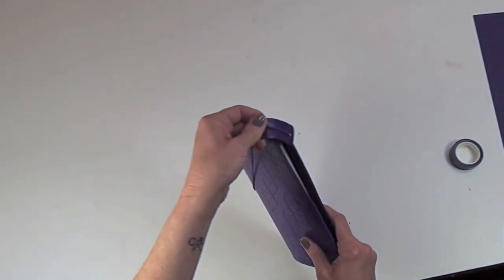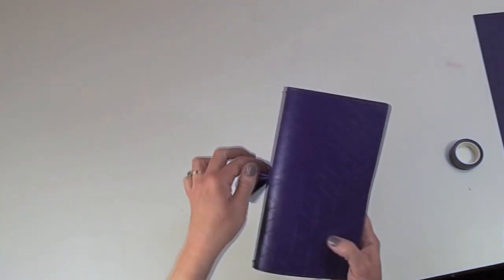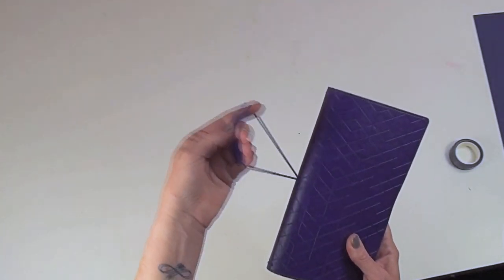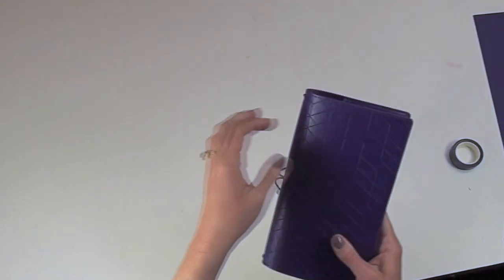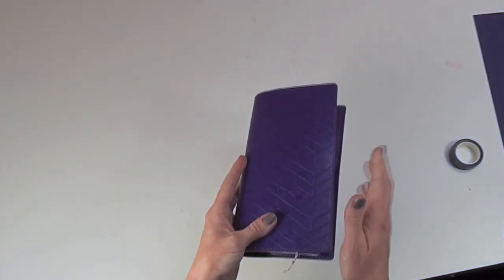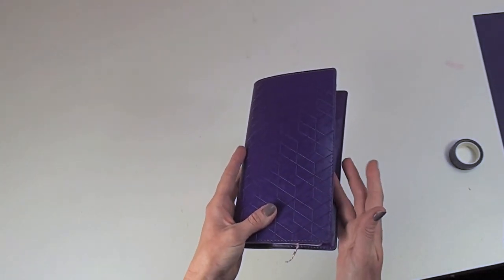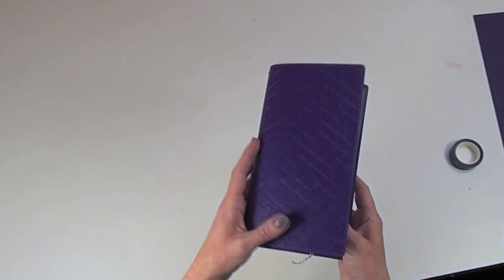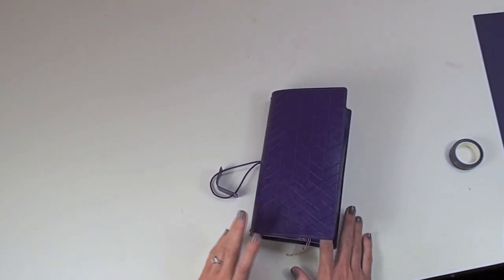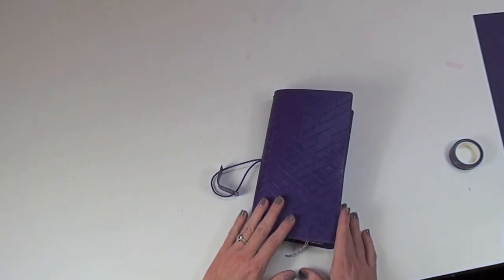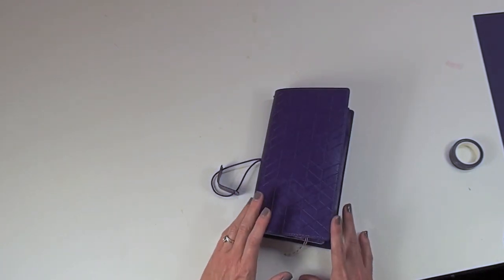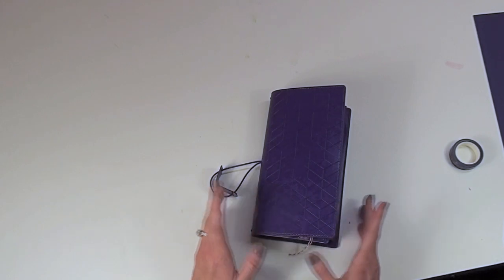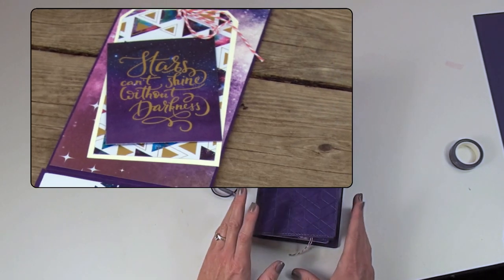So inside of this book there are two elastic bands kind of like this closure here that keeps the book closed. There's two elastic bands inside. One of them I have holding the extra book and then the other one is holding in the insert that I created. I'm kind of a mini album girl so I love to create different ways to put different places to put pictures in.